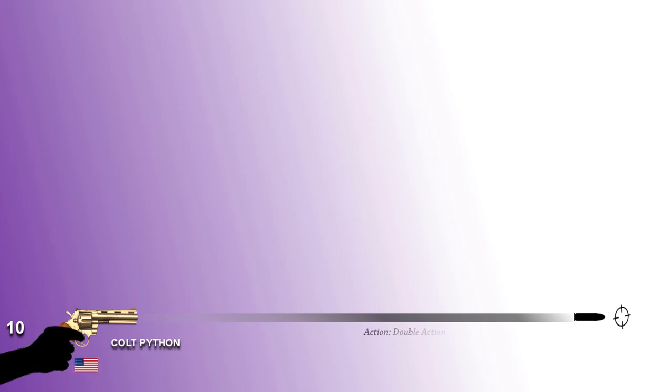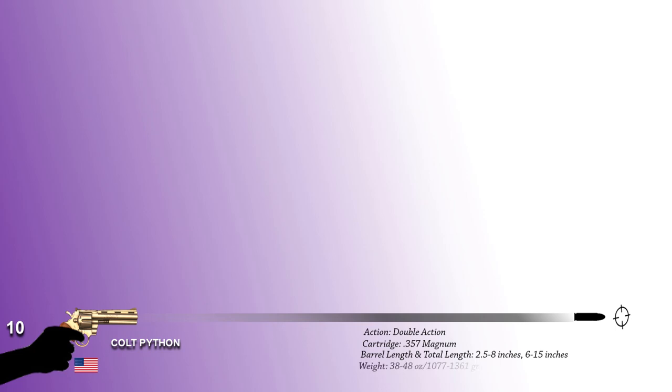Number 10: The Colt Python. This is a revolver manufactured by Colt Manufacturing Company of Hartford, Connecticut. The Colt Python is a double-action handgun chambered for the .357 Magnum cartridge built on Colt's large I-frame. Pythons were available with 2.5-inch, 3-inch, 4-inch, 6-inch, and 8-inch barrels, and its weight measures 38 to 48 ounces.